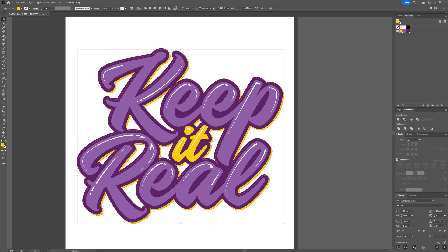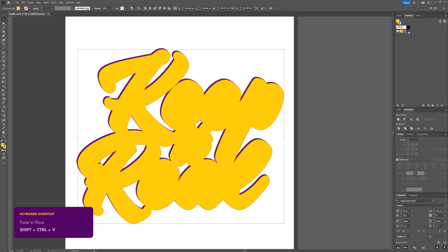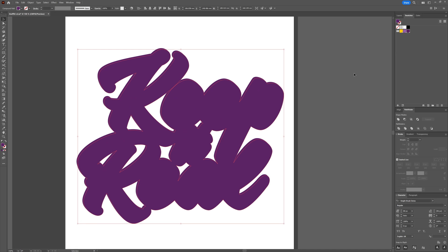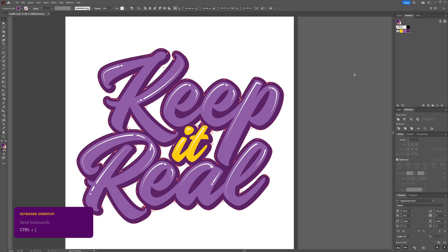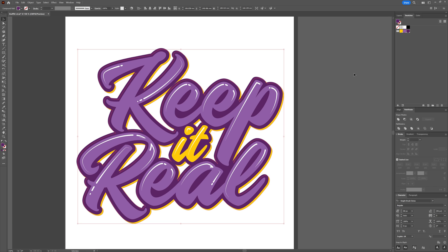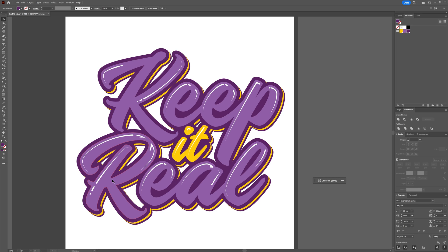With the shape still selected, go to Edit > Copy then Edit > Paste in Place, change the fill to the darkest purple, use Ctrl+[ to send it behind the yellow shape, then move it across three pixels and down three pixels to create a layered shadow effect.